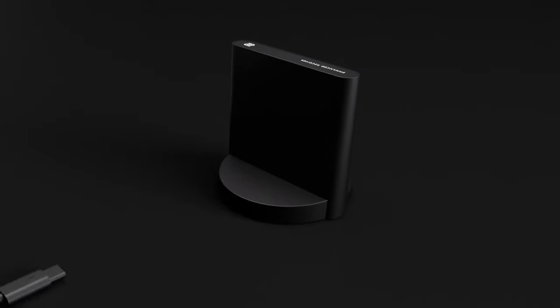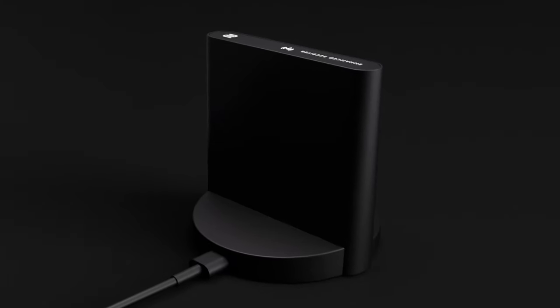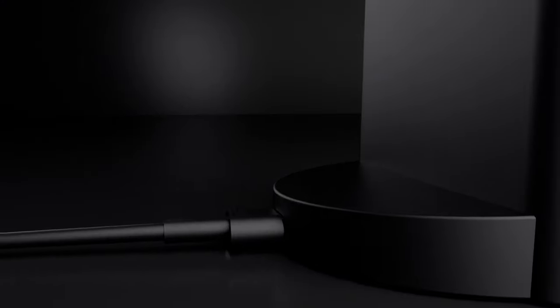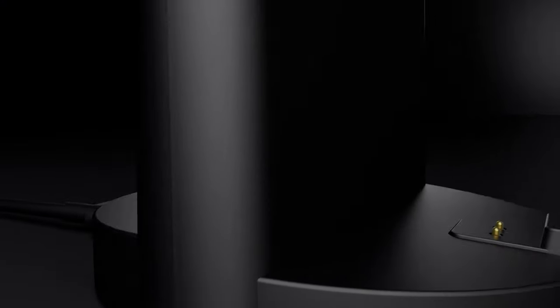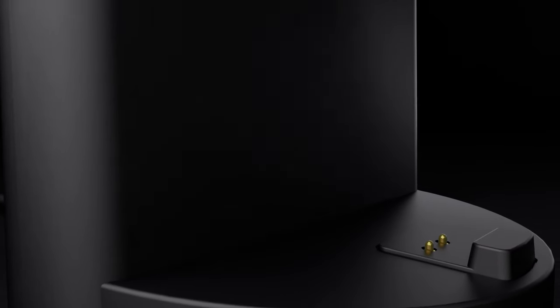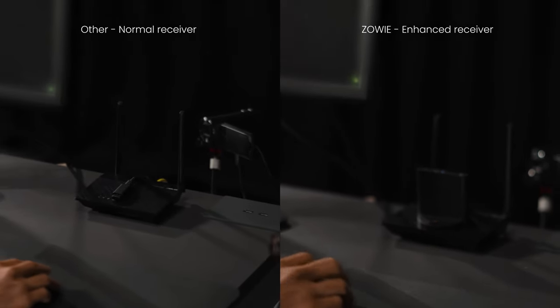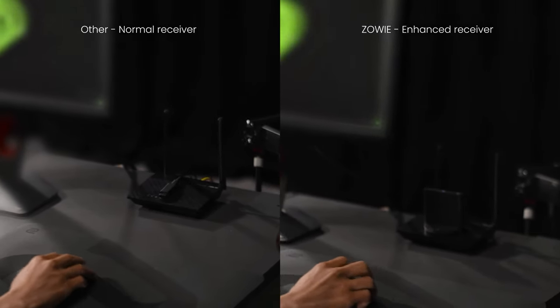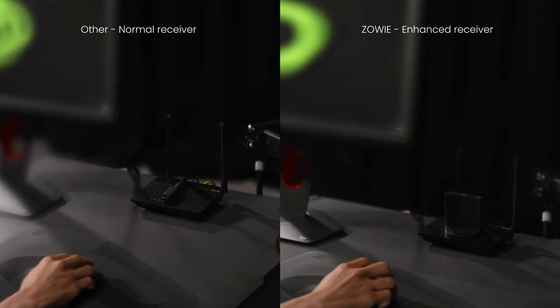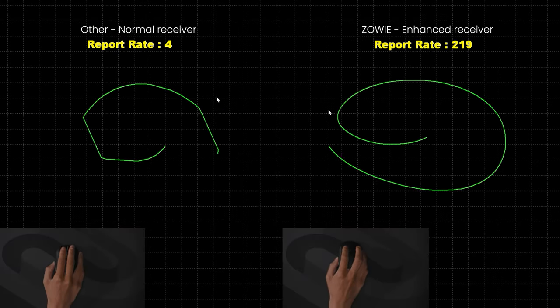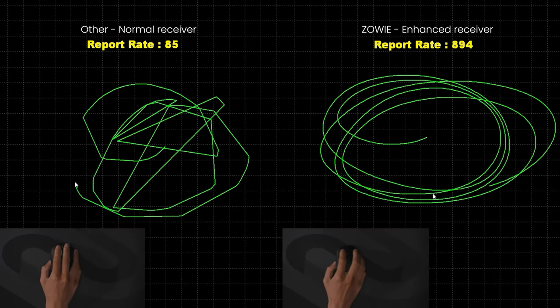To deliver a better wireless experience, the enhanced receiver offers improved stability of the wireless signal. It minimizes frame drops and stuttering stemming from wireless interference during gaming and maintains stable, high-quality transmission.